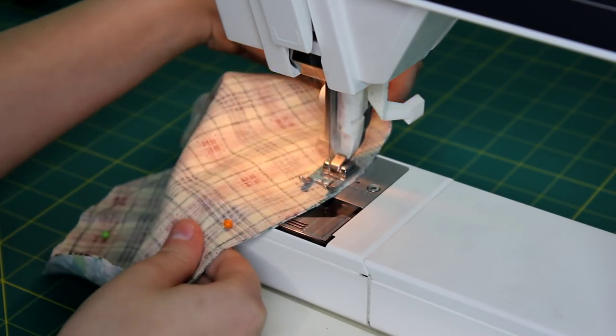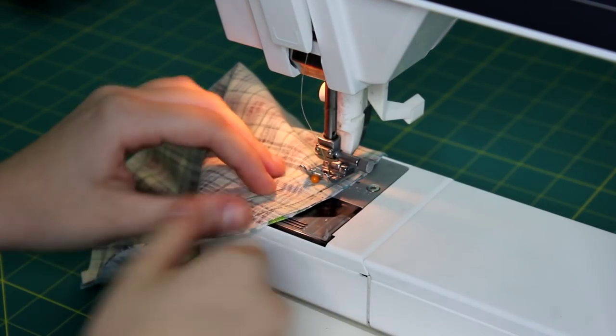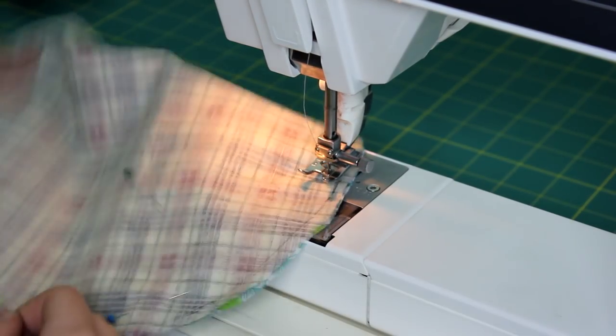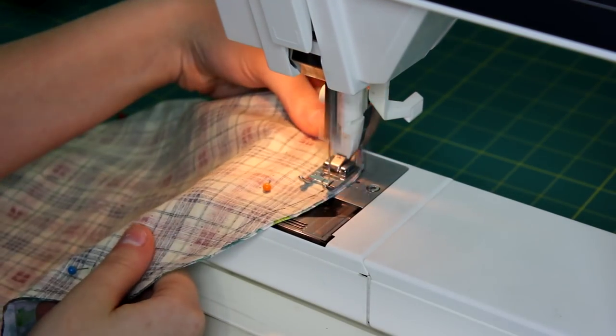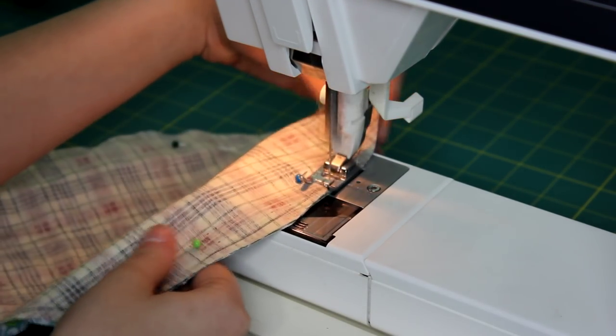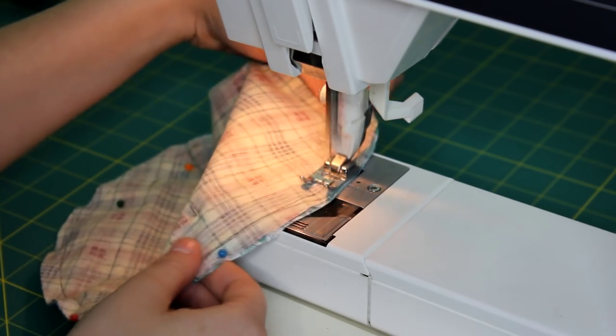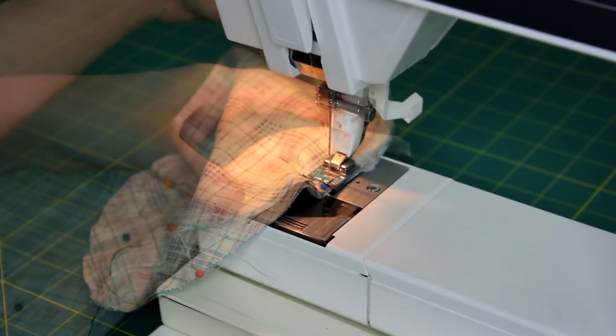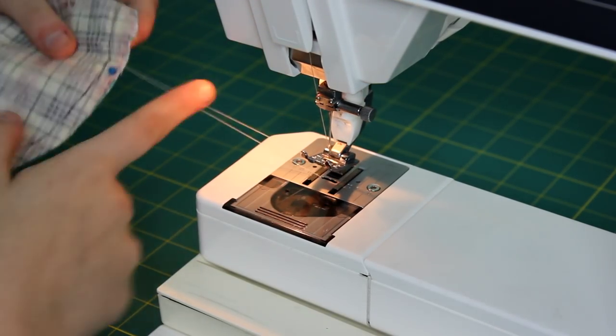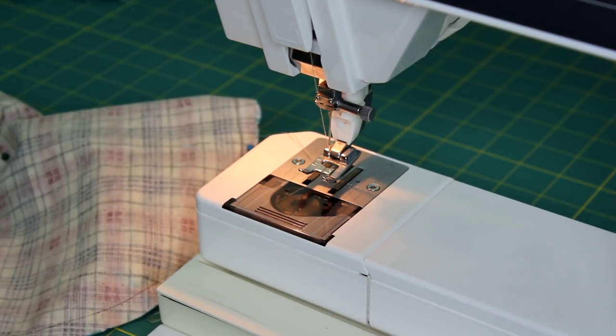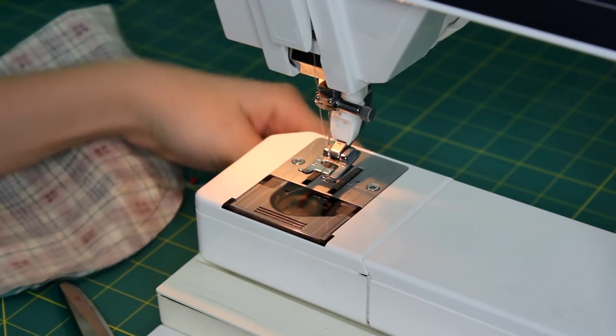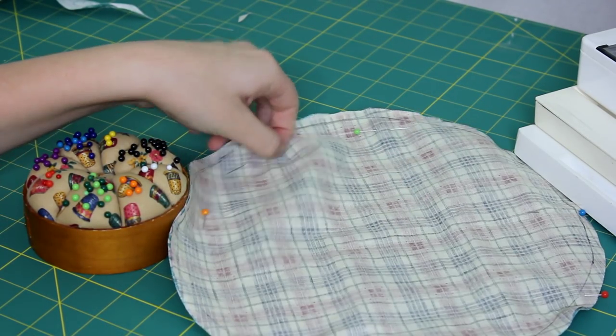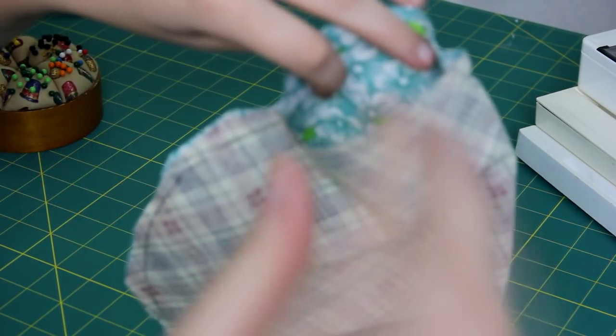Sew all the way around your piece except for that two to three inch section. Once you reach that first pin, you can take your piece away and cut all the extra threads. Now we're done with the sewing machine, so you can take your pins out.